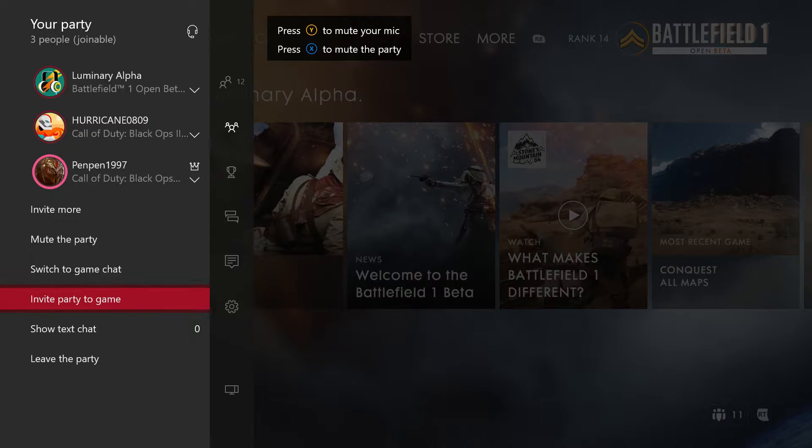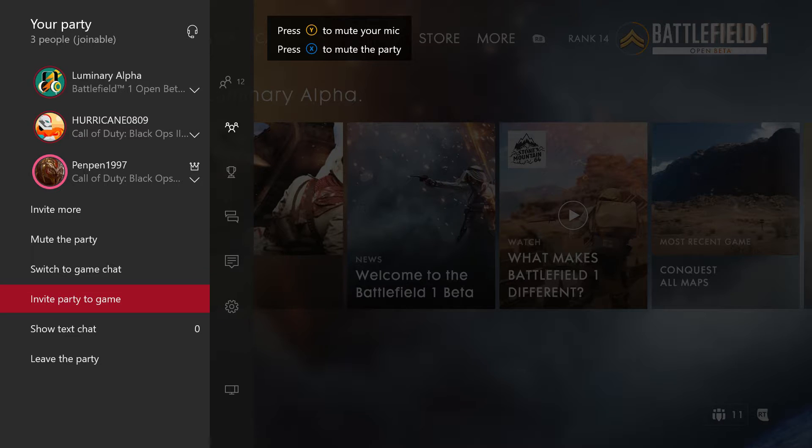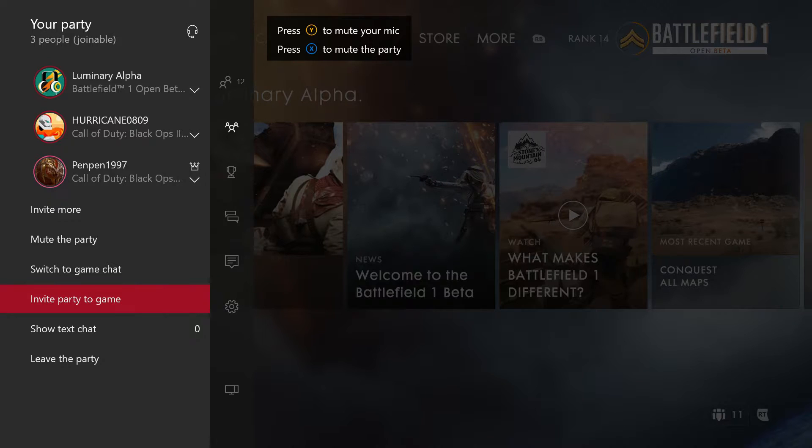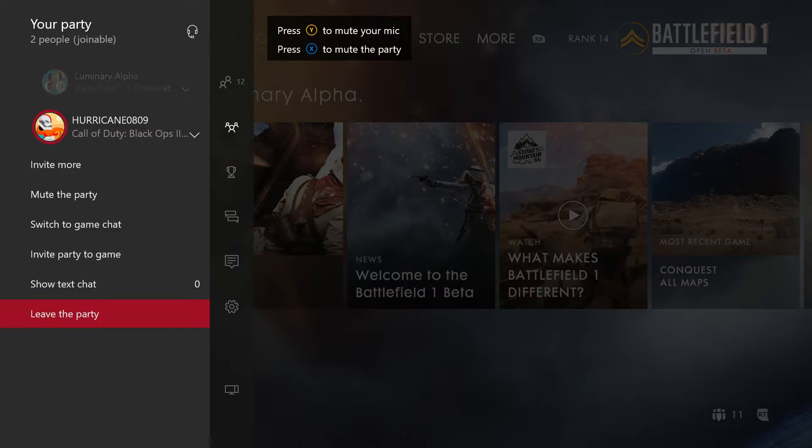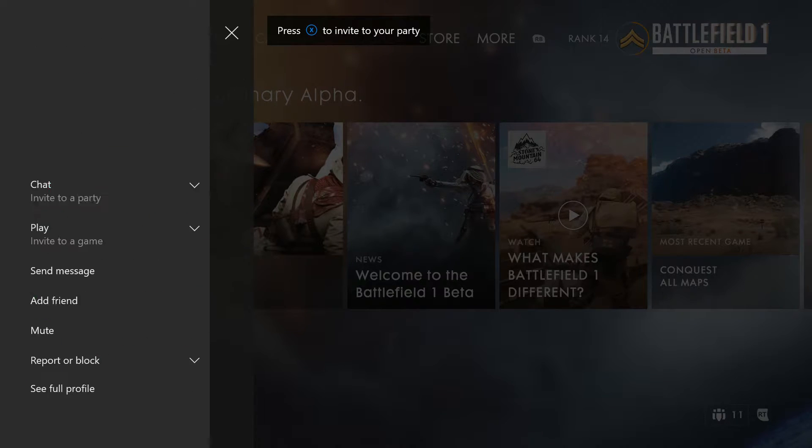Battlefield 1 open beta, let's go! Are we gonna play it? I don't know, I don't have it. He just... okay, I'm done. I need a snake, I need a snake, let's try for his skin.